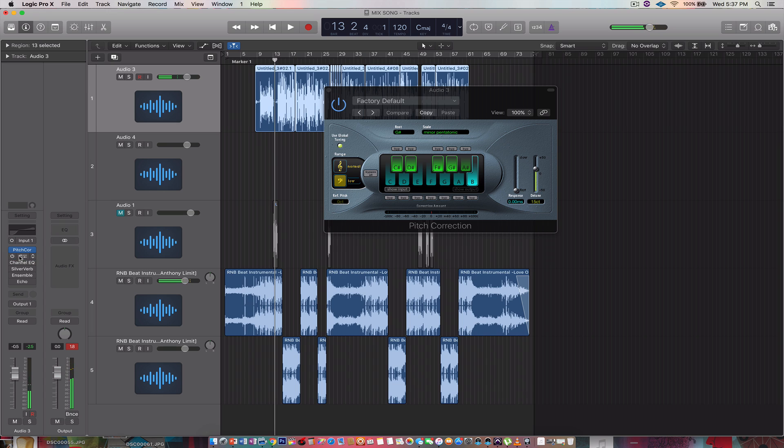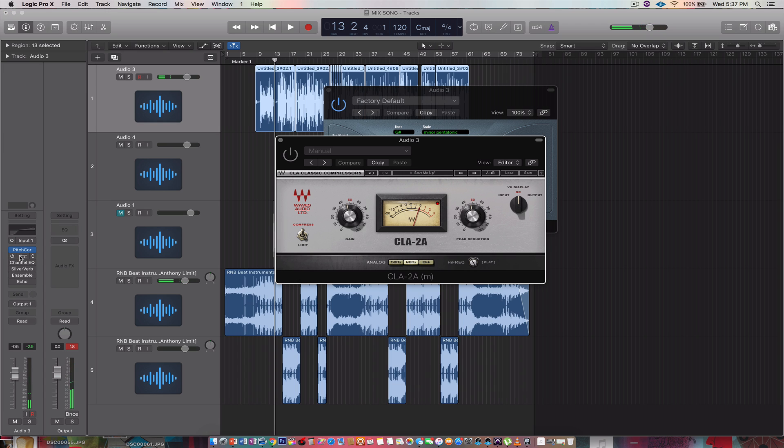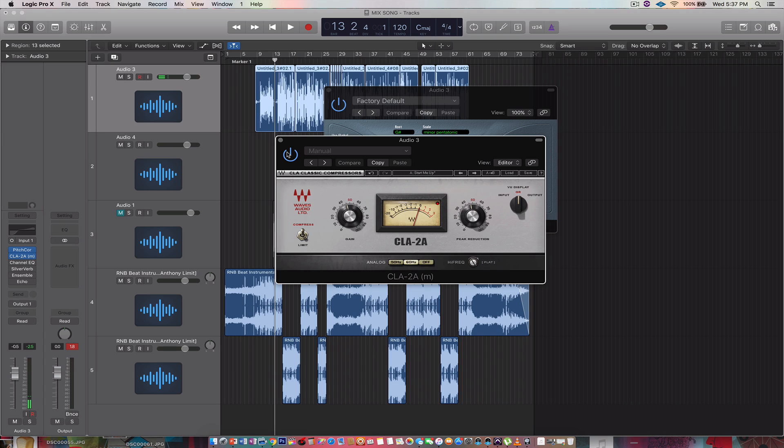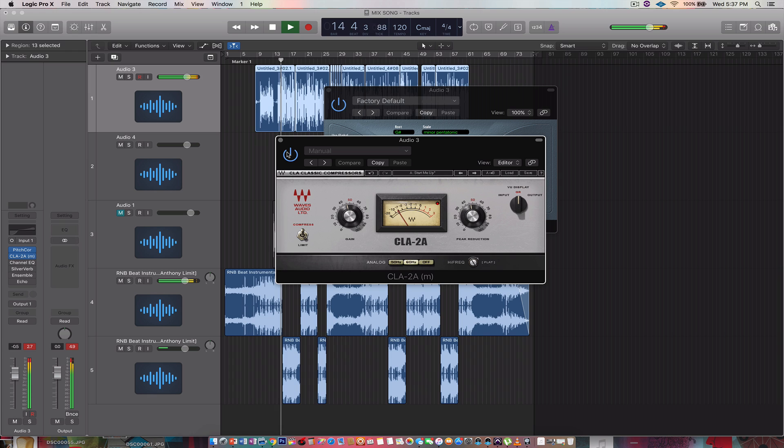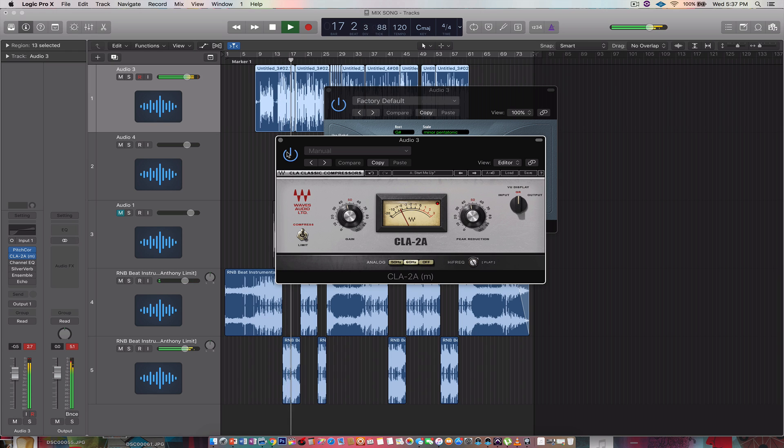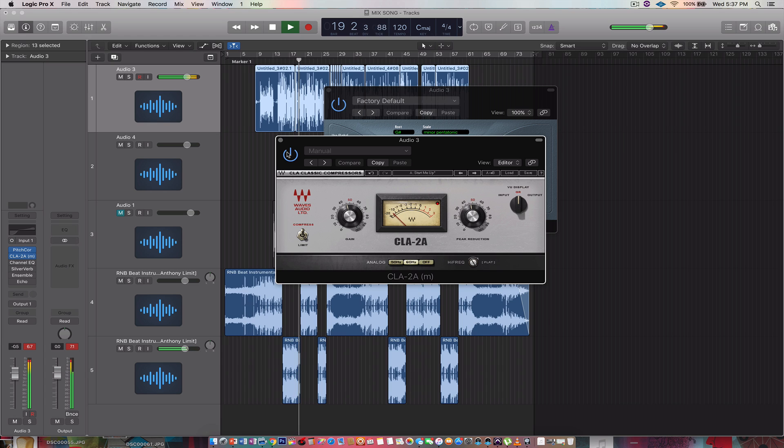All right, next thing we're gonna do, we're gonna add some compression. Now, you can swap this out with regular compressor. If you can't afford waves or you don't know how to steal it, use regular compressor and blast that shit through the roof. And make sure you compress the hell out of it. Already sounded better.